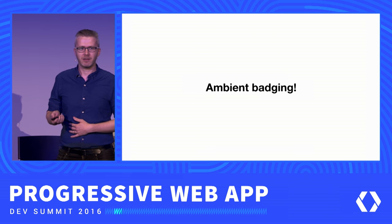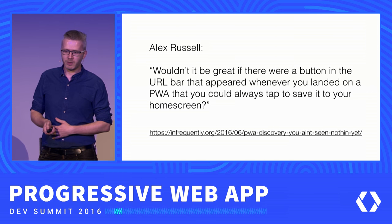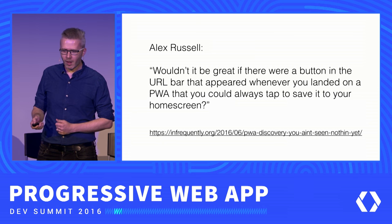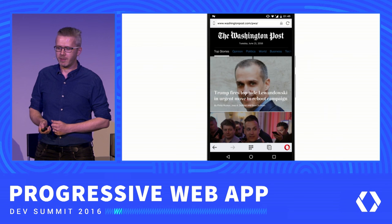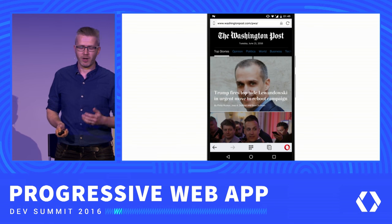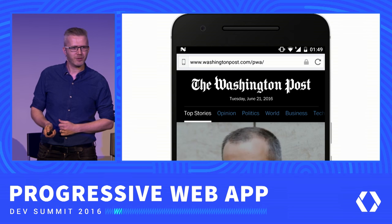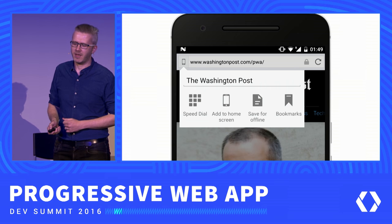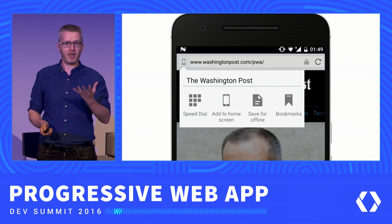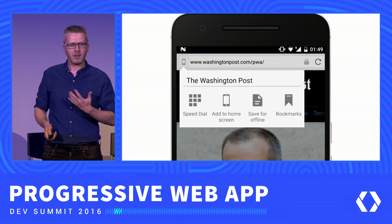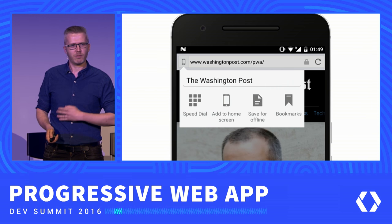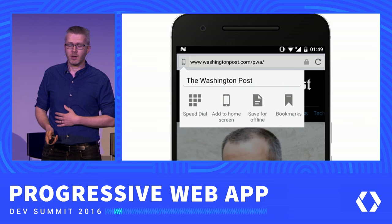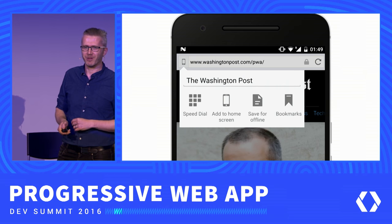Something about ambient badging: Alex suggested it would be great if there was a button in the URL bar that appeared whenever you landed on a progressive web app, that you could always tap to save it to your home screen. We also thought that would be great, so we implemented something. If you go to Washington Post or any other progressive web app, there's a little phone icon in the URL bar indicating Add to Home Screen — it doesn't require user engagement, but it indicates 'hey, this is a bit special, you can add it to the home screen.' This is in a labs build coming out later today, and I'll put the blog post on dev.opera.com.